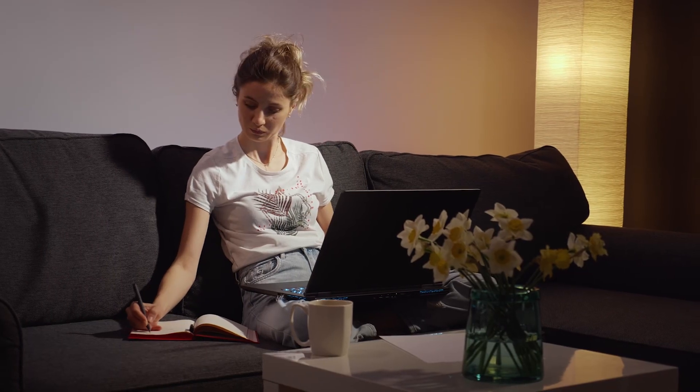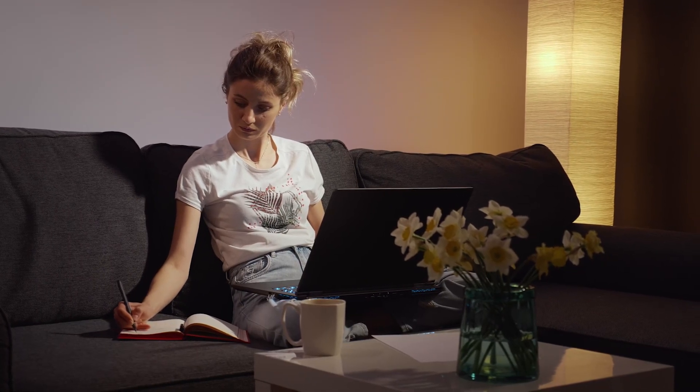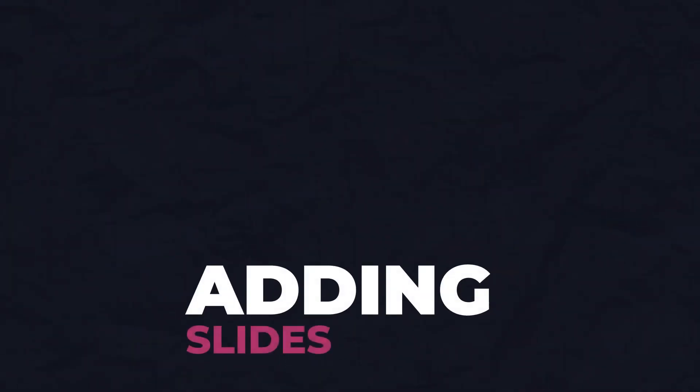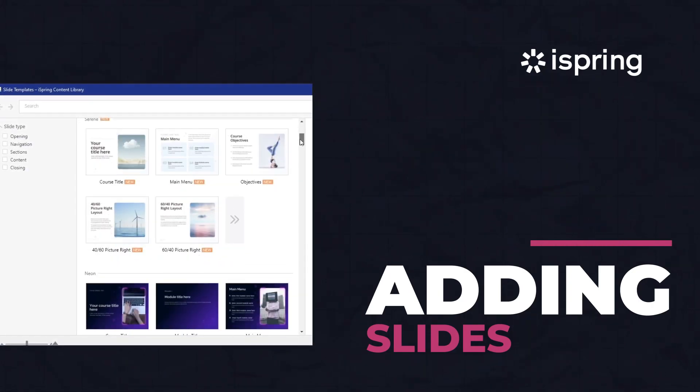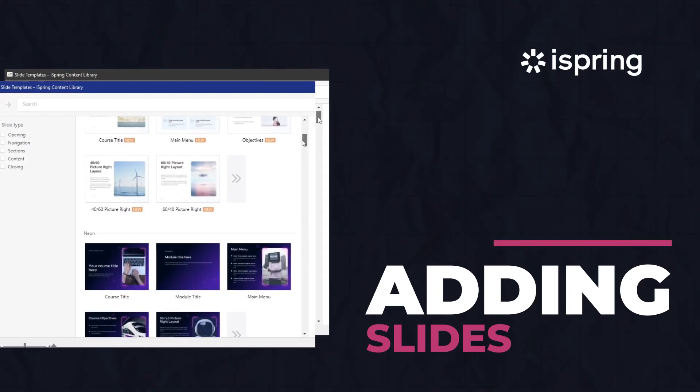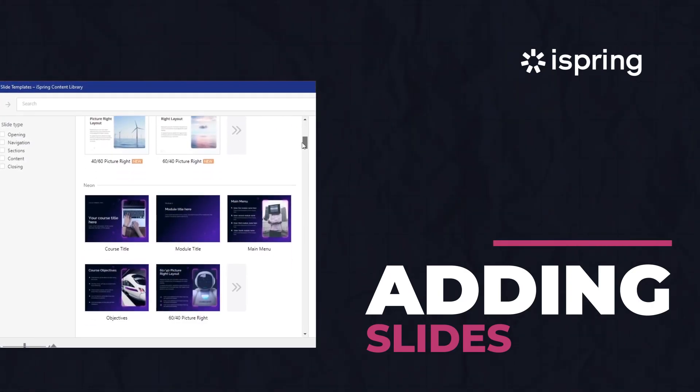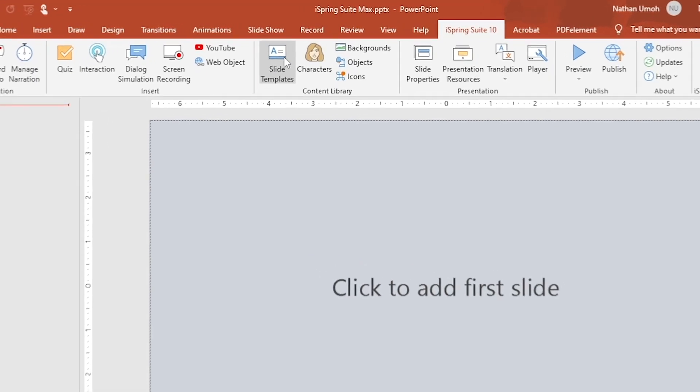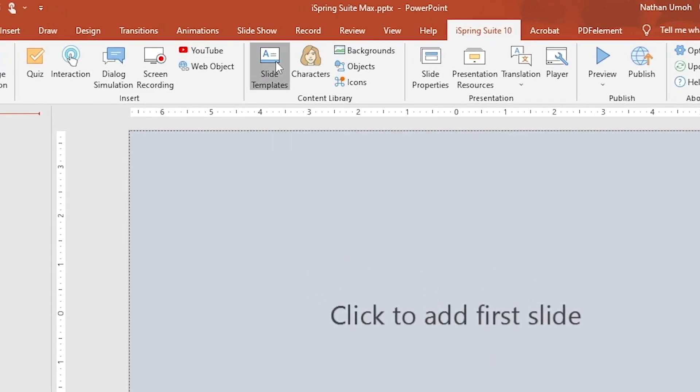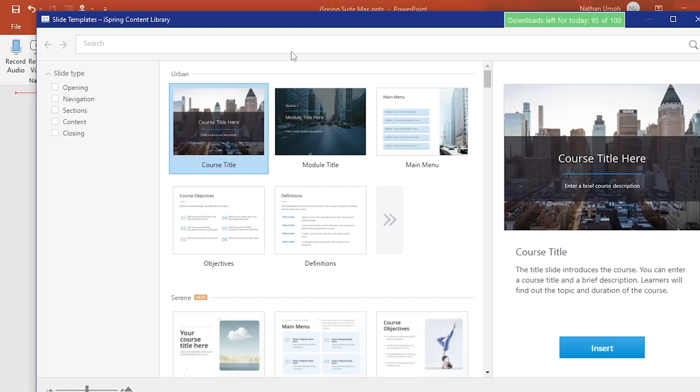Before we dive into these great features, I gotta show you how easy it is to make awesome slides in PowerPoint with iSpring Suite. Thanks to the Deep Content Library, you won't need to make courses from scratch, which saves you time. With iSpring Suite selected in the ribbon, click on Slide Templates from the Content Library group.